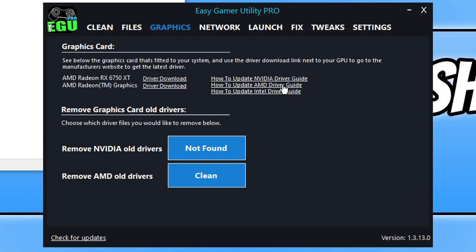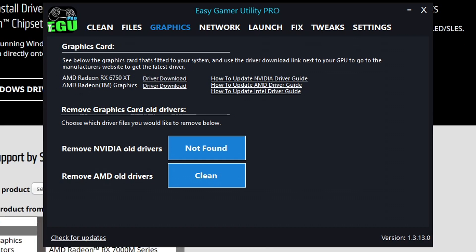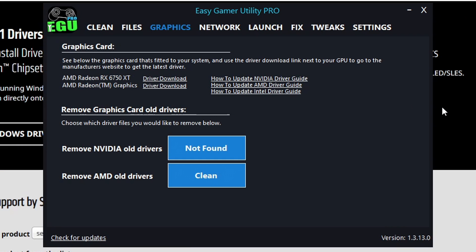And you can click on driver download and it's simply going to take you to the website where you can download the latest driver for your graphics card. So that's updating your graphics card, which should resolve the error message.